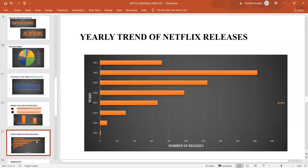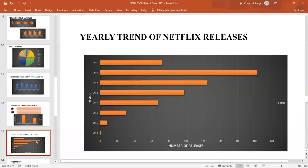Now, it is very interesting to see that over the years from 2014 to 2021, the number of movies that have been released on the Netflix platform have increased tremendously. But the maximum increase has been shown during the period of 2020.